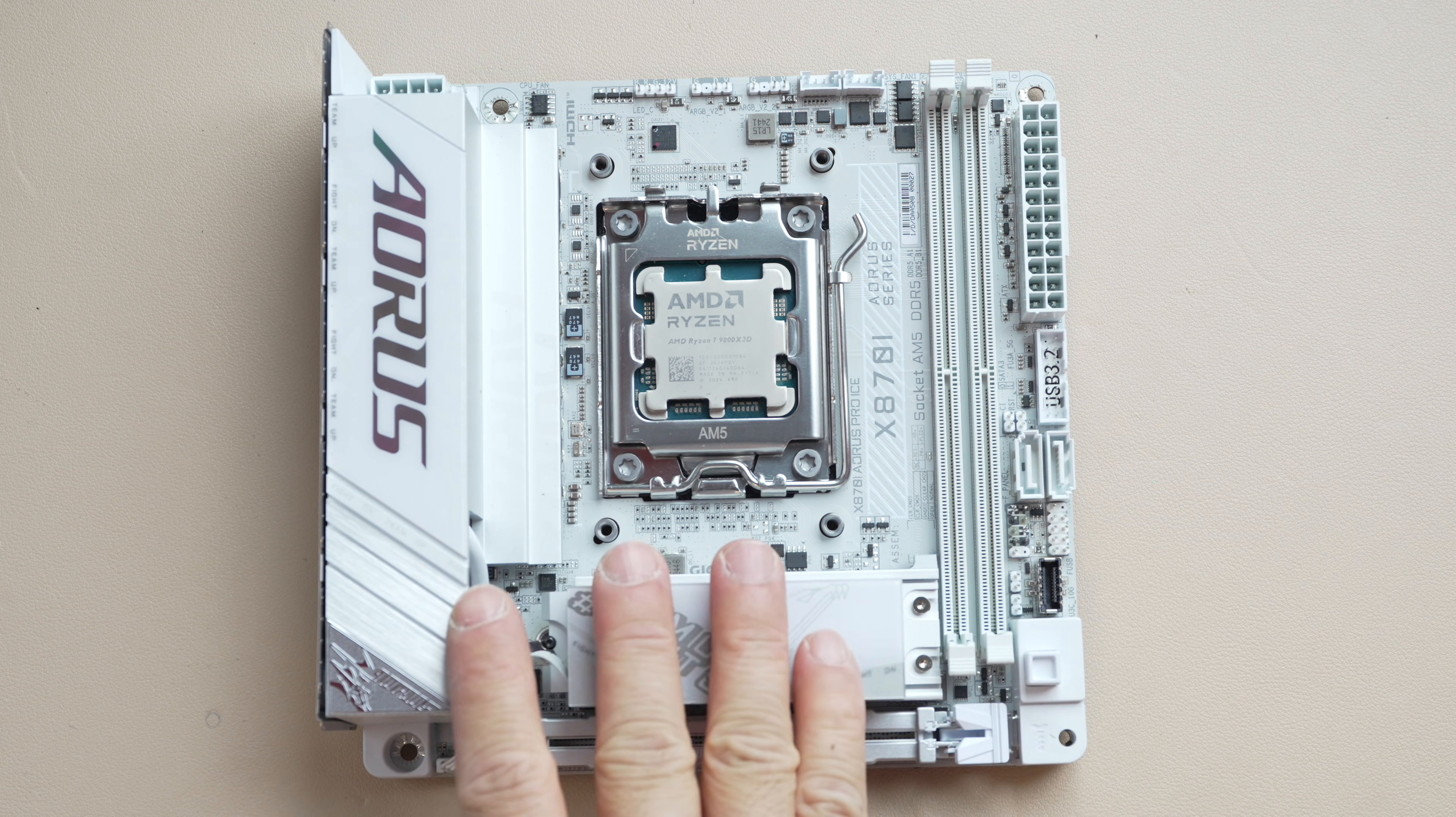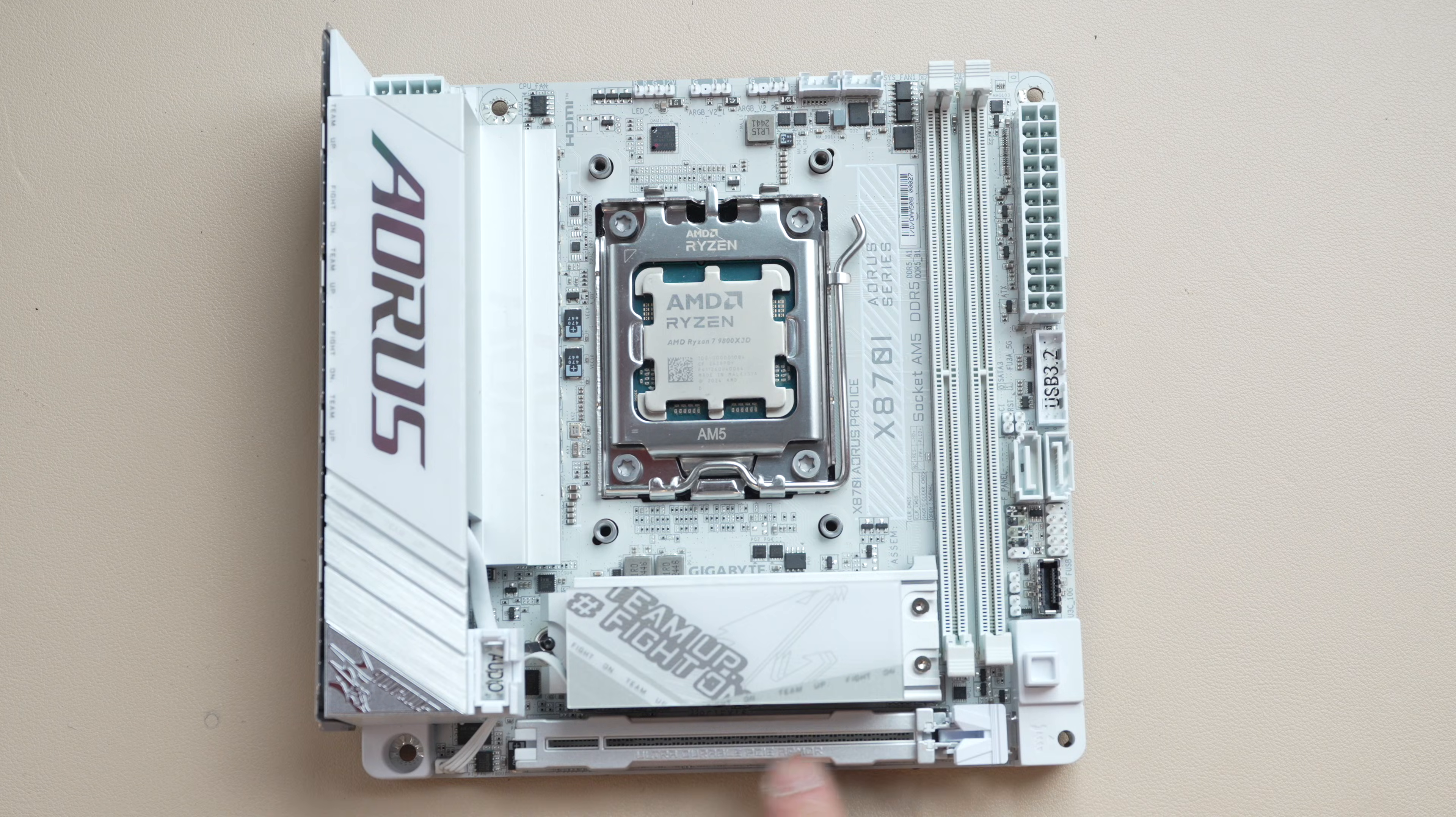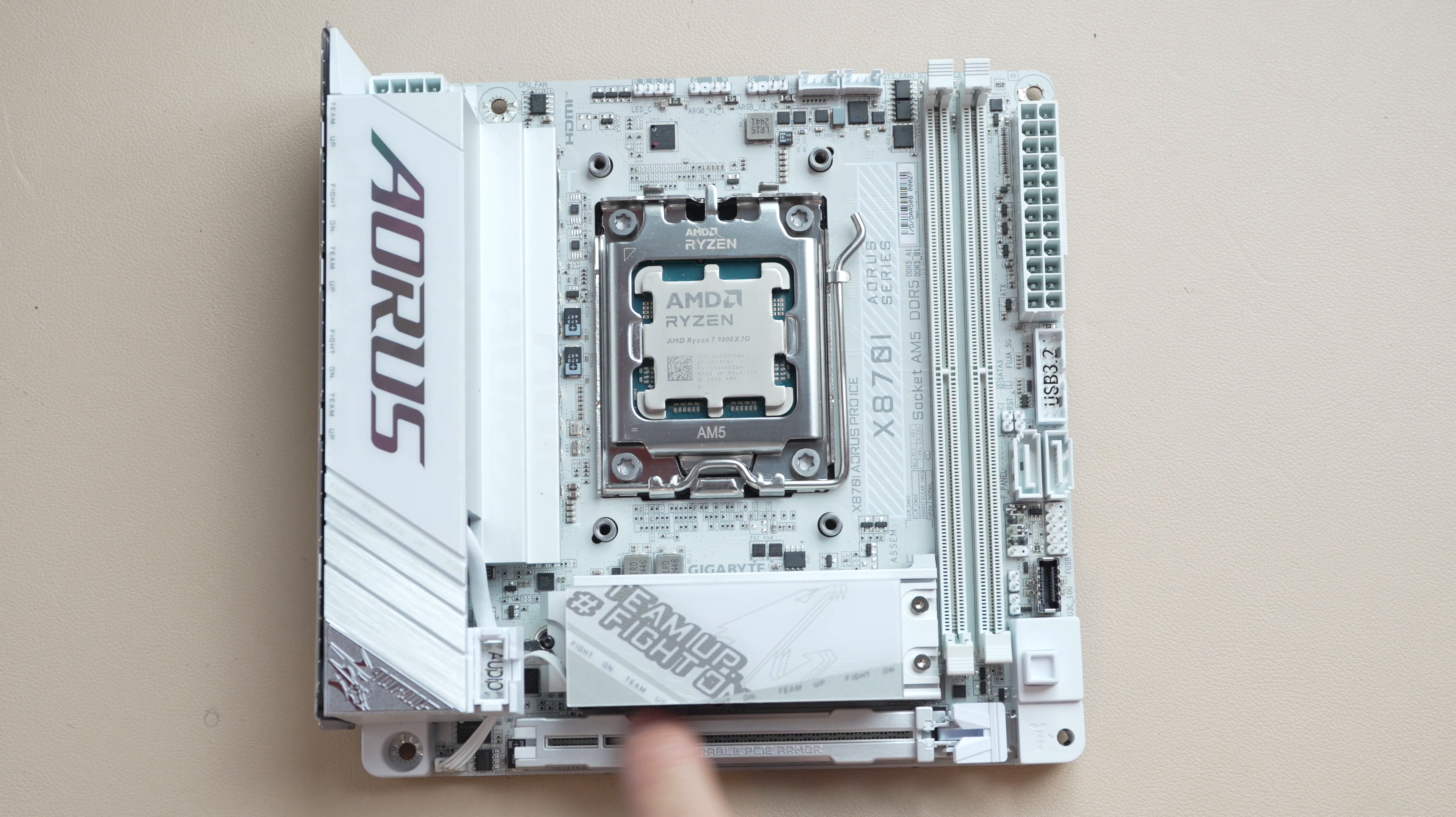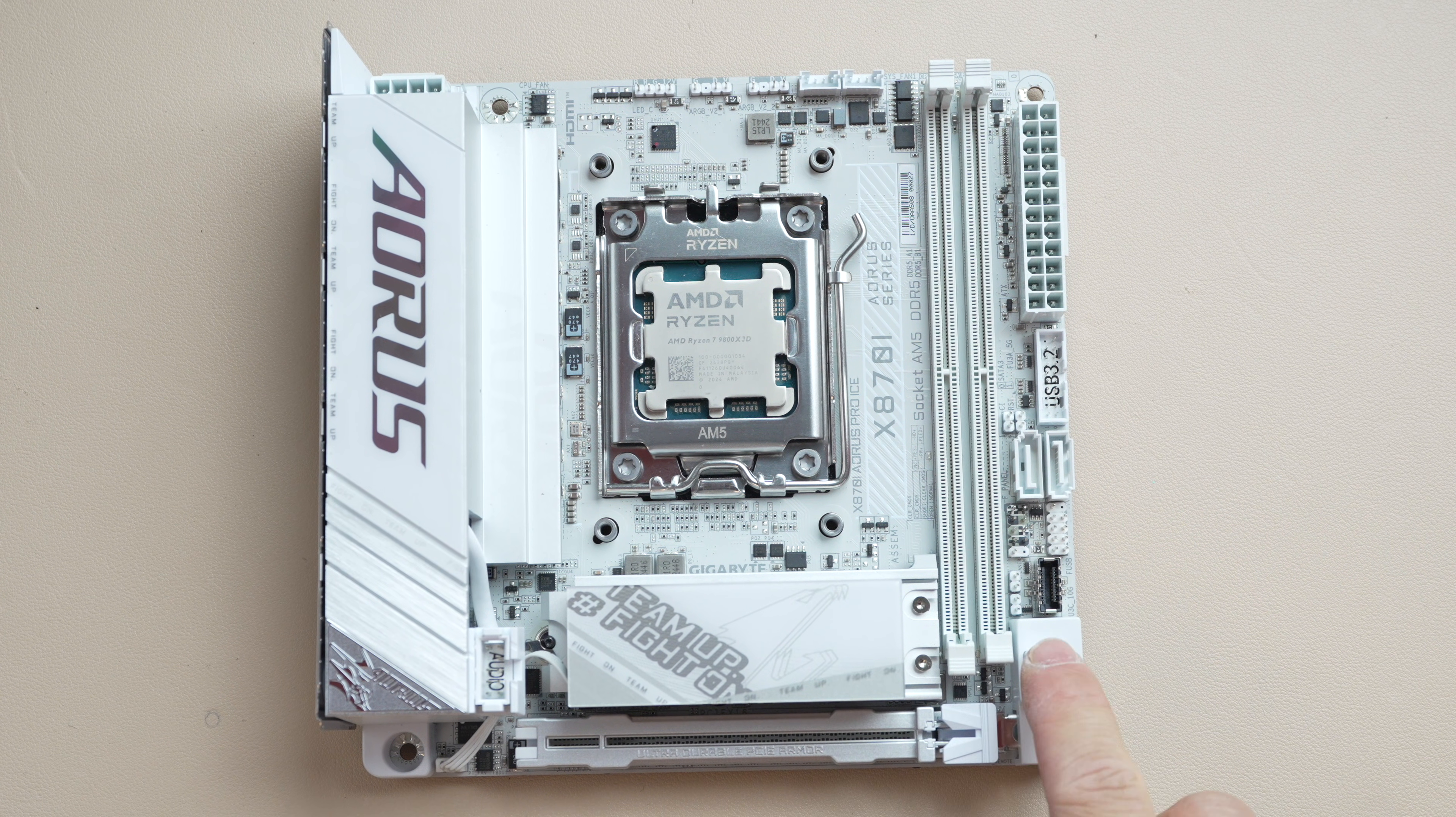The board features a Gen 5 expansion slot and this has a protective shield around it. They call this the Ultra Durable PCIe Armor. Let's just look at the shroud here.